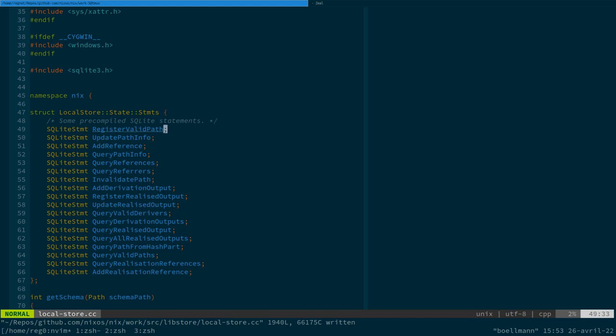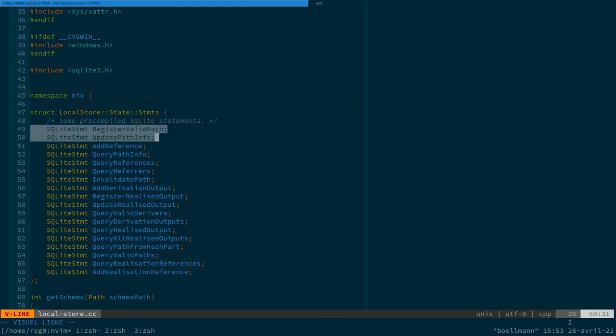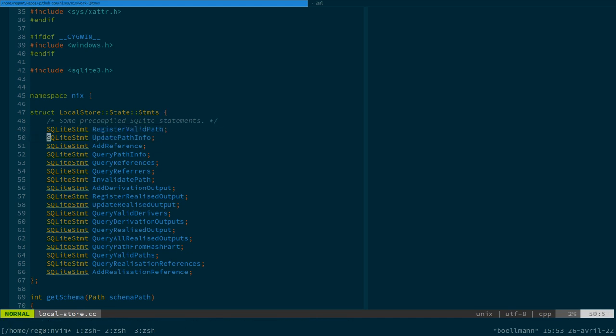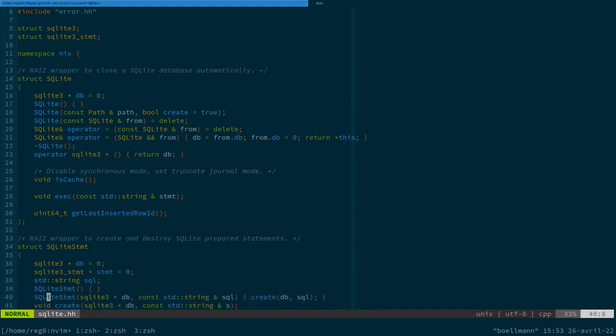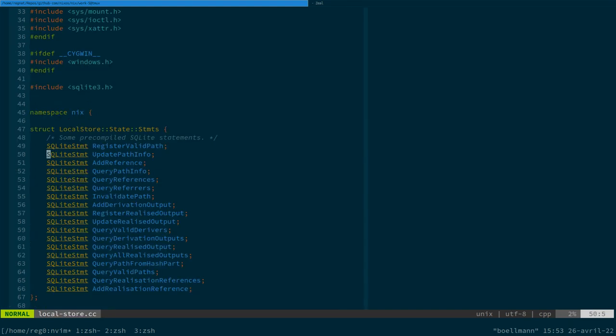So the way it works, at least for the local store, is that you have a whole bunch of statements, of type SQL statement, which it's actually written verbatim here. It's a wrapper around the raw SQLite statement here, which comes straight from the SQLite API.